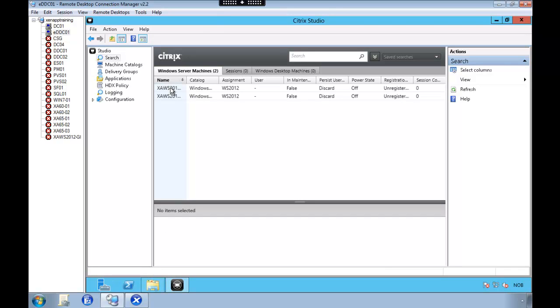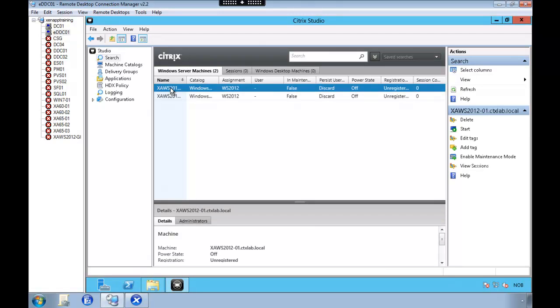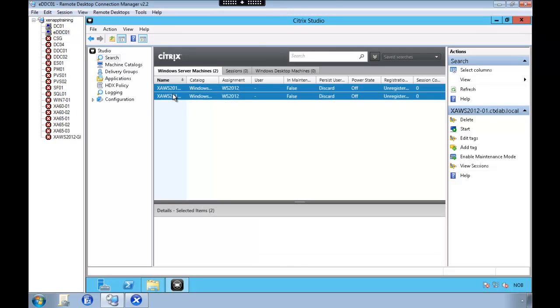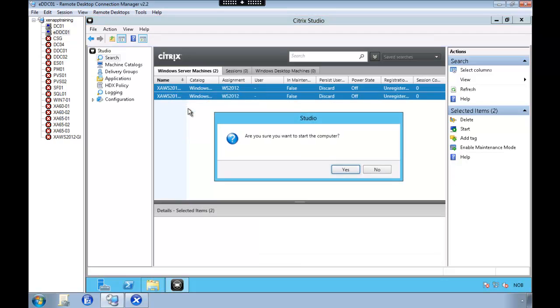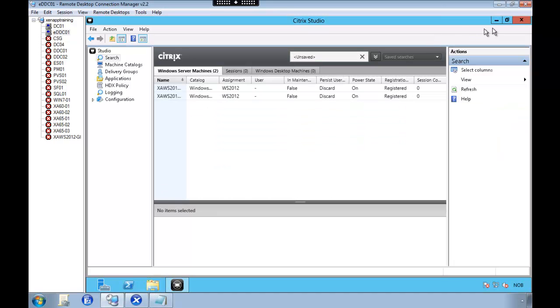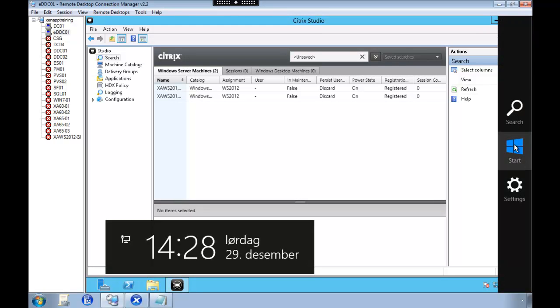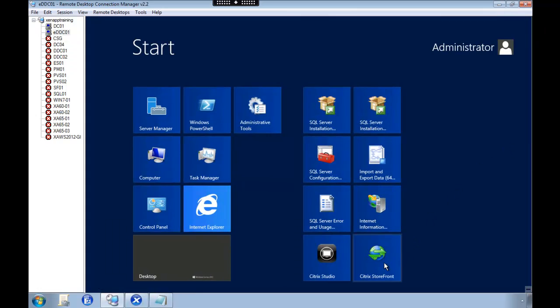So if I select these two servers and right click, I can select to start them on my XenServer. So I'm going to select Citrix storefront.